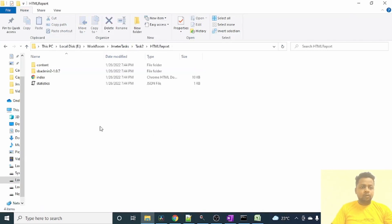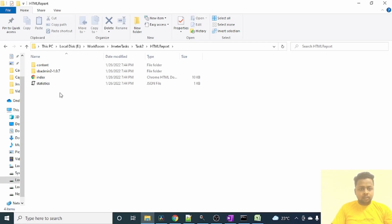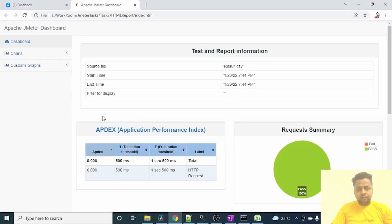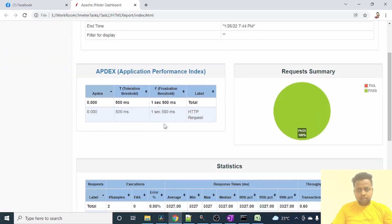Go to HTML Report folder and see. So since this folder was empty before we execute, now it has all these files. This means that the HTML report got generated. Let me open it and show you. To open that, double click on index.html. And see, as you can see, we have test and report information. Source file name we used was the result.csv, start time of this, end time of this, and we have request summary.